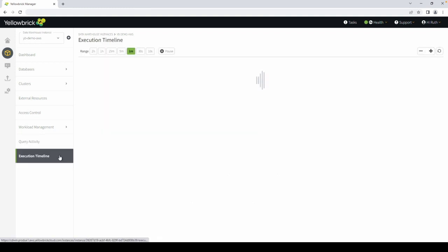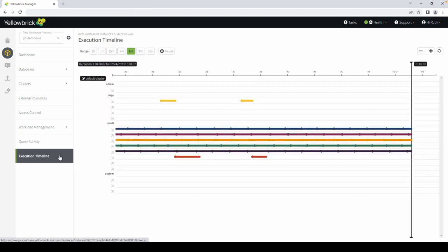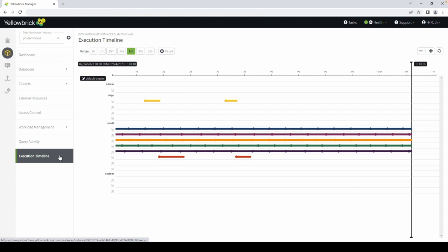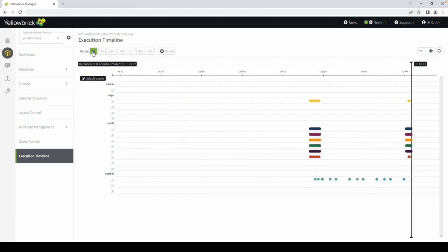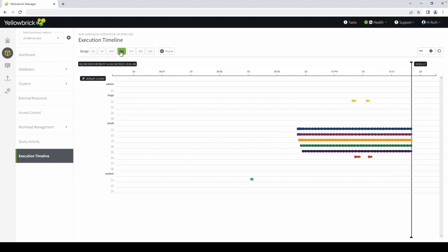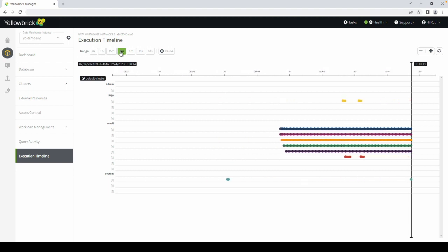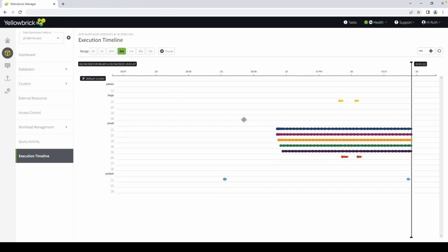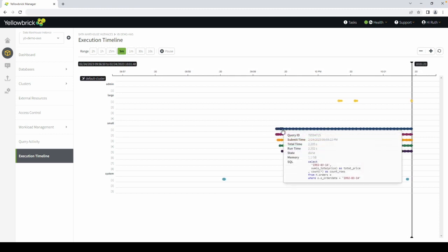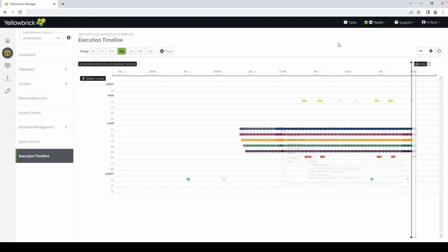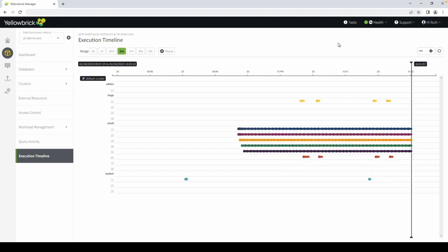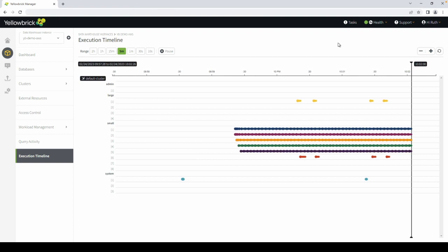The execution timeline is where you see a real-time view of what's happening with your queries. In the last two hours, or more recently, in the last five minutes. You'll see what ran recently or what is still running. Each dot represents a query. You can drill into a specific query to see additional details. You'll notice that we're running many queries per second in parallel. The ability to run large numbers of queries in parallel is one of the strengths of Yellowbrick.